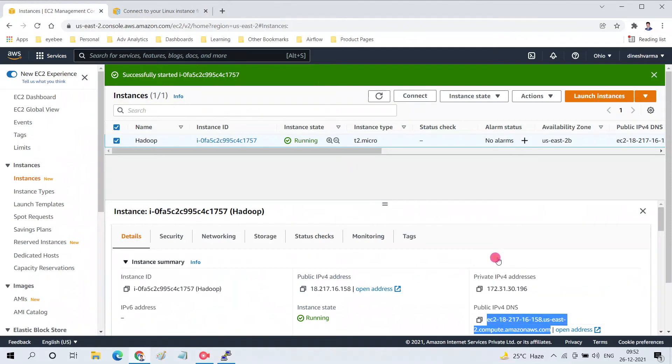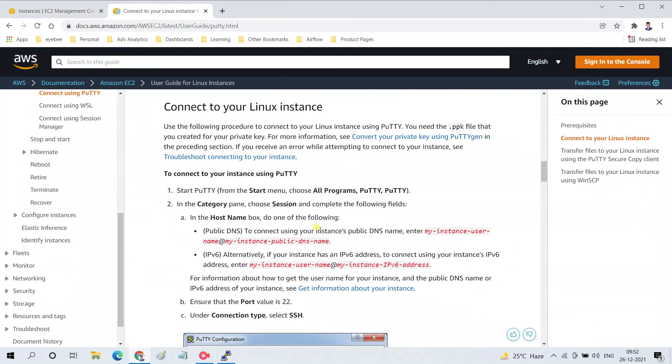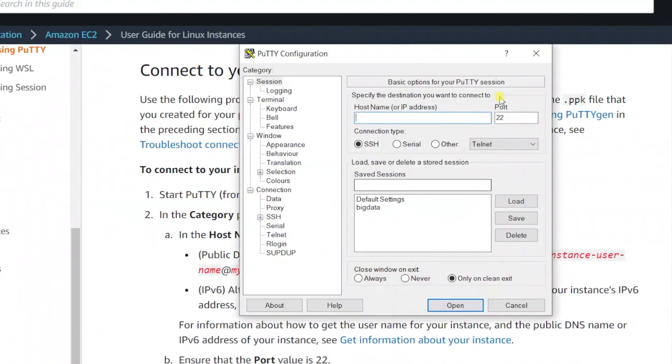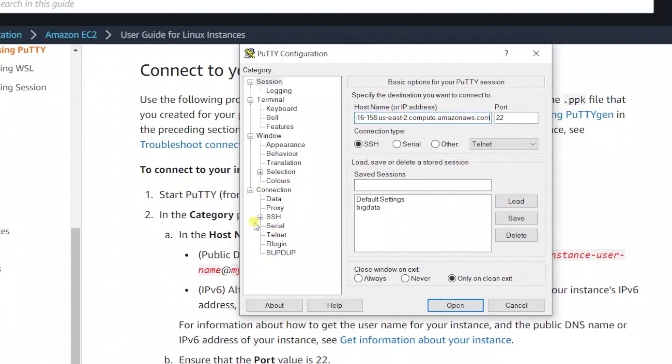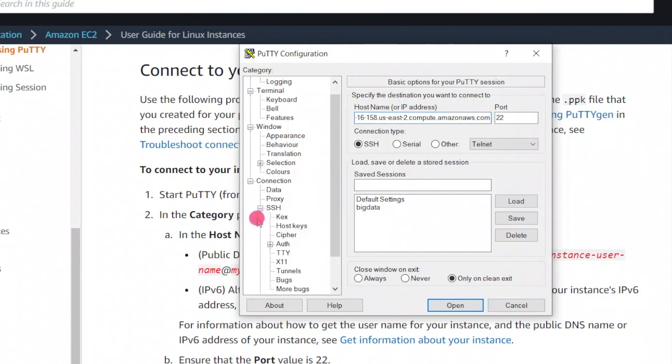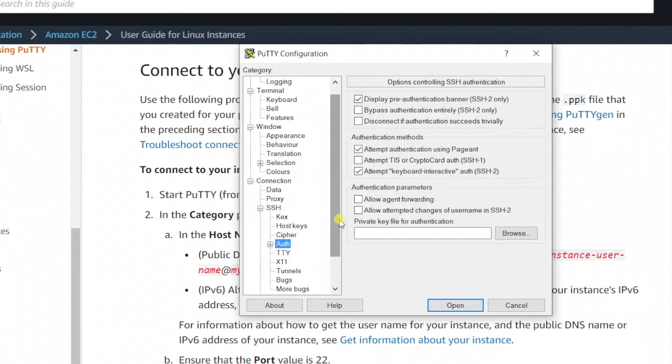Open the PuTTY instance and enter ubuntu@DNS - that will be the host name or IP address. I need to give the .ppk file which is the private key file. Go to Connection, select SSH, and Authentication. Browse for the .ppk file. I saved it in the Desktop folder, so browse and go to Desktop.